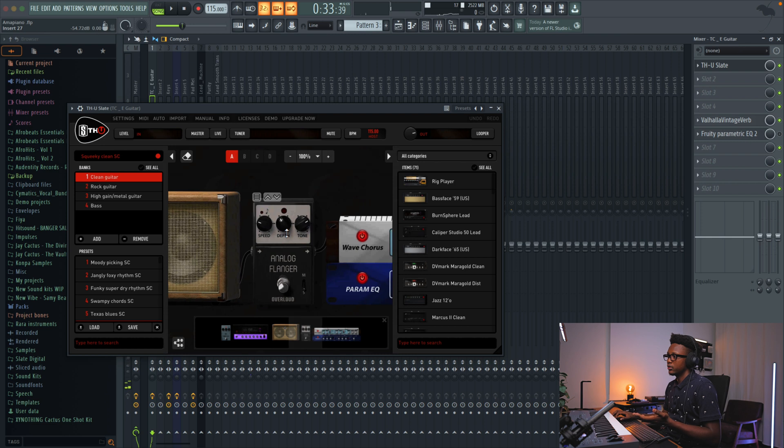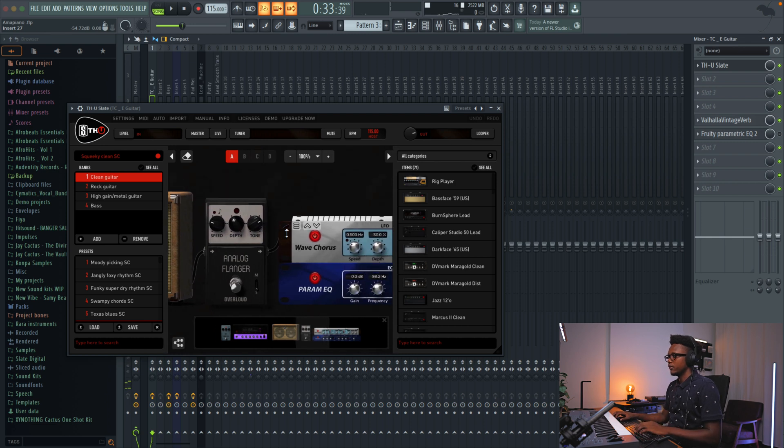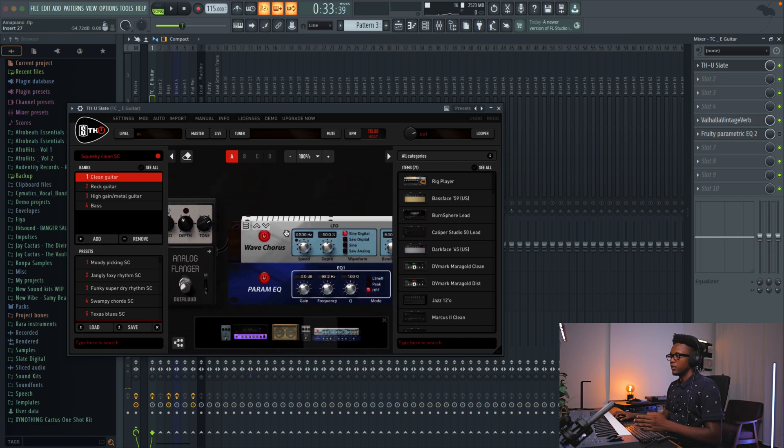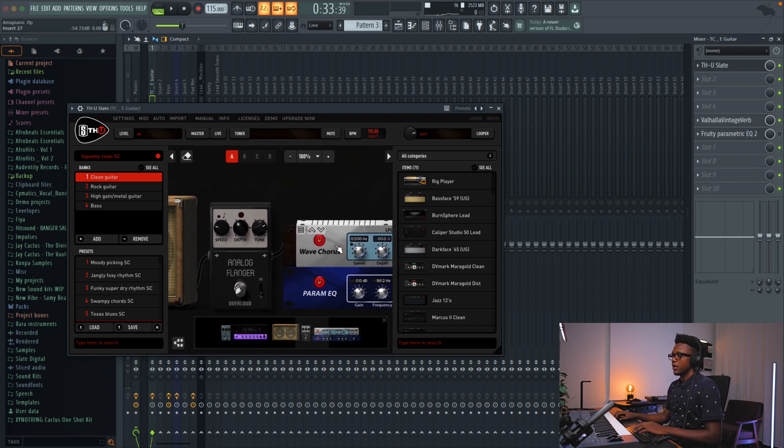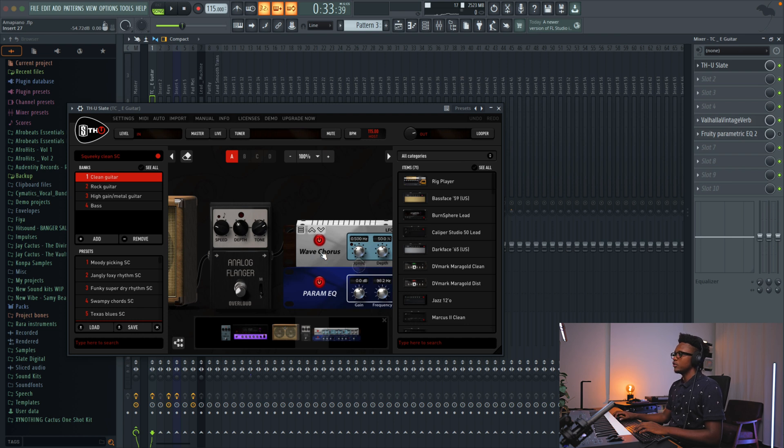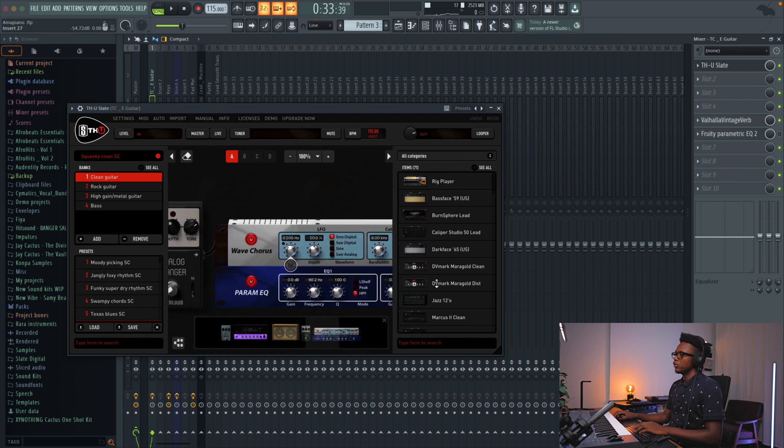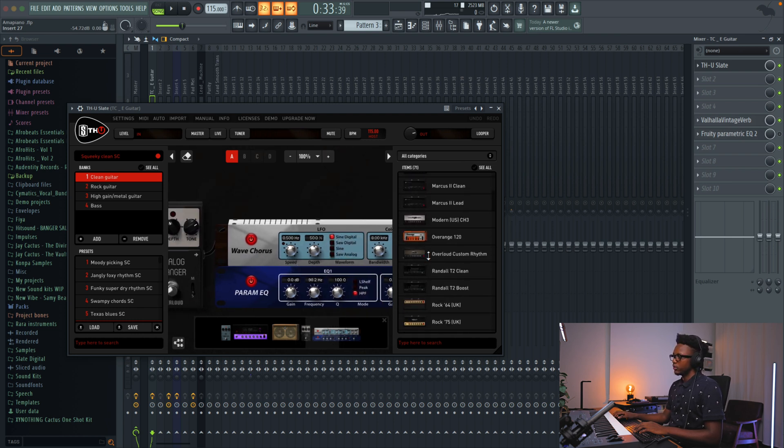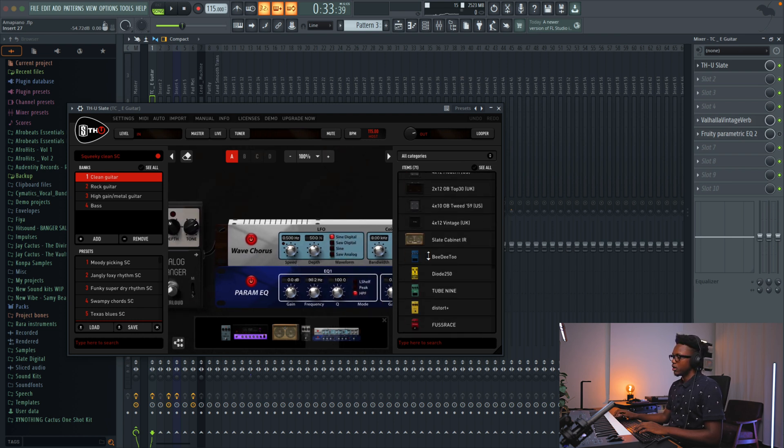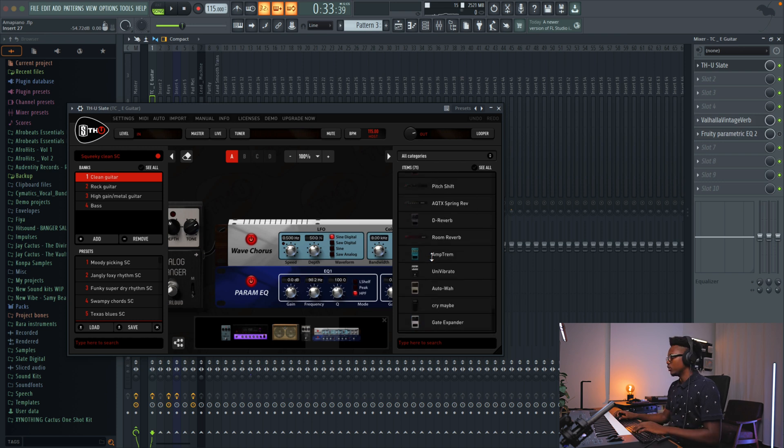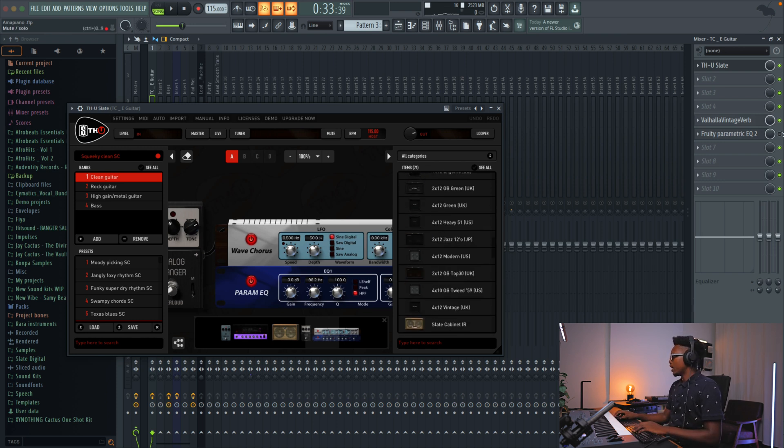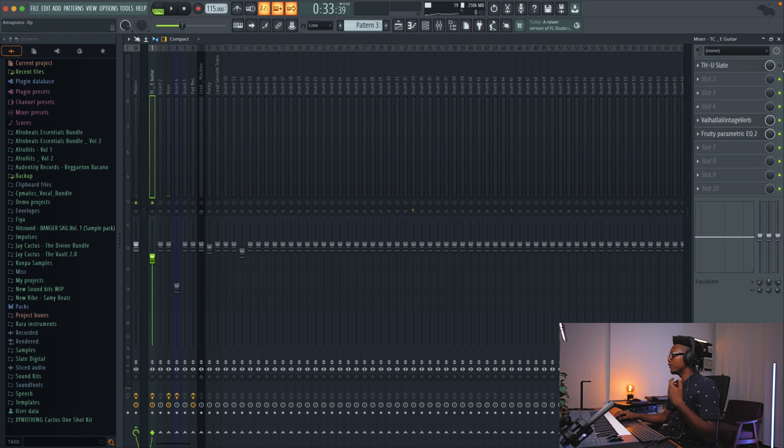Then we can remove some of the low. When you have those effects, you can definitely play with the effect if you want to add more chorus, more flanger. You can also browse here to find the effect that you want, but I think I'm going to keep it simple like that.